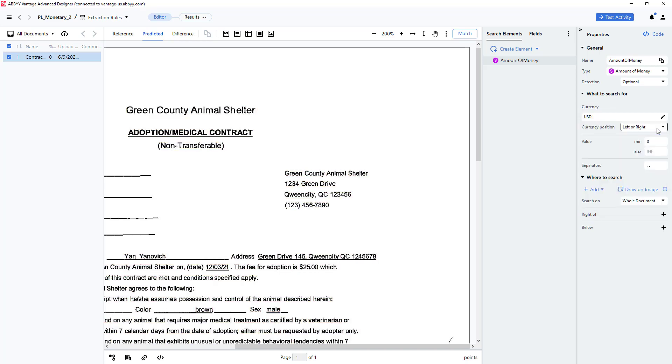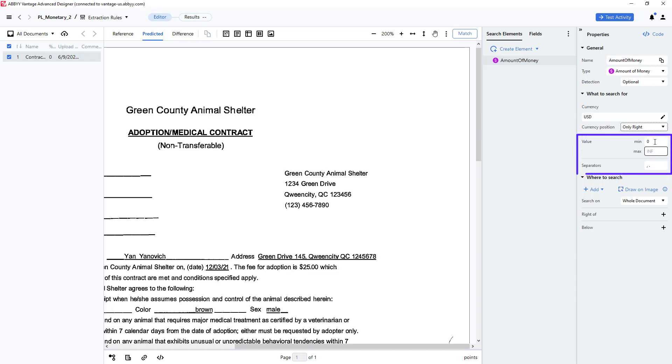I can also specify currency position and here I will select only to the right. I can specify a minimum and a maximum dollar value as well as indicate what separators could be found in the currency amount.